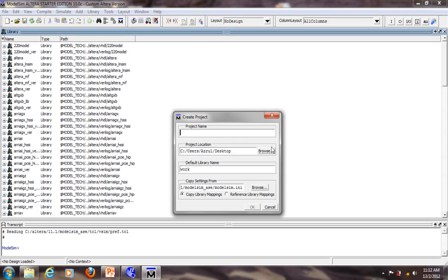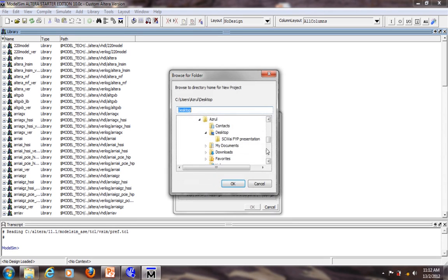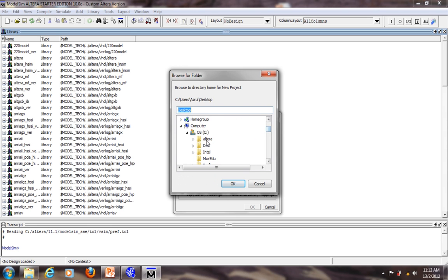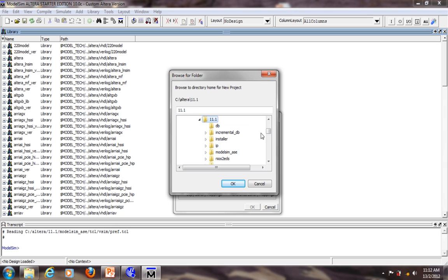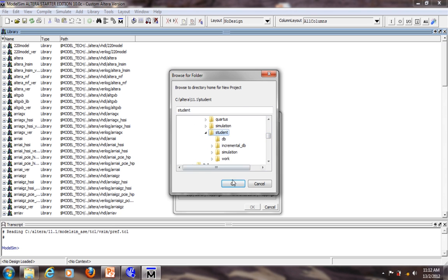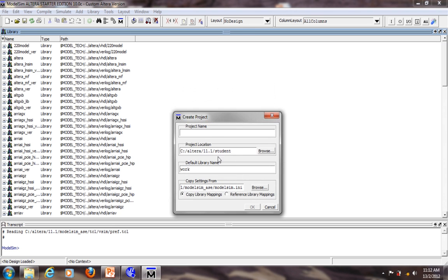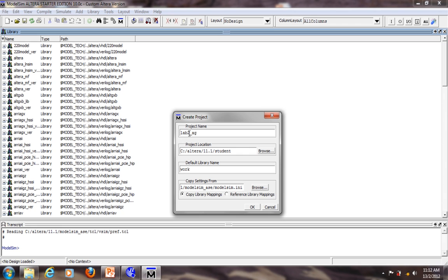Find a project location. Choose the same location just like Quartus. Go to Altera main directory. Again, find the student folder. So this will be our project location. Give your project a name. So just like Quartus, I'm going to call it Lab2 and your initial.